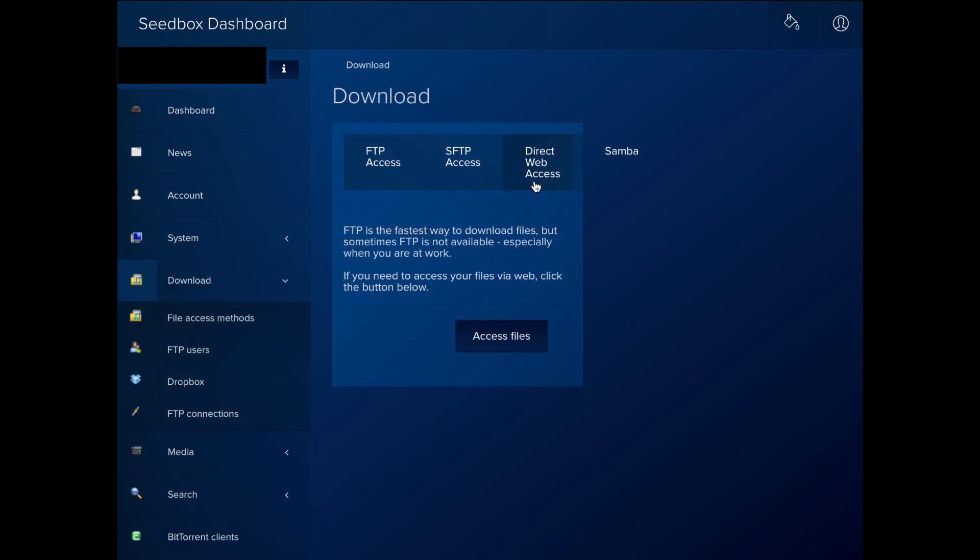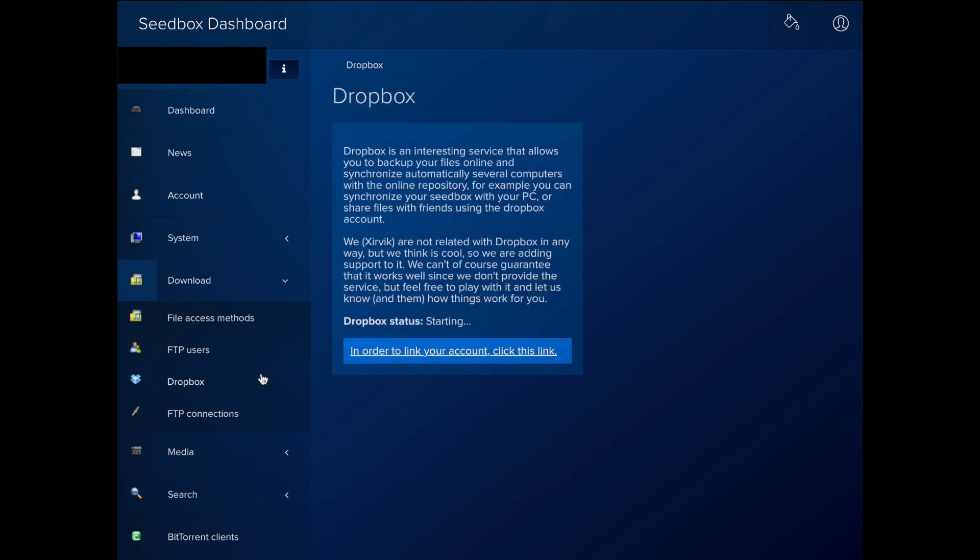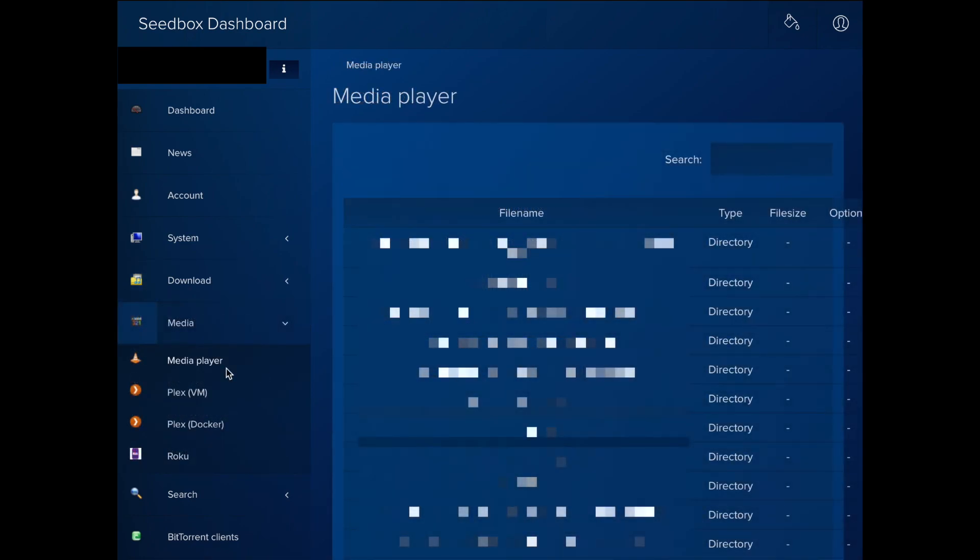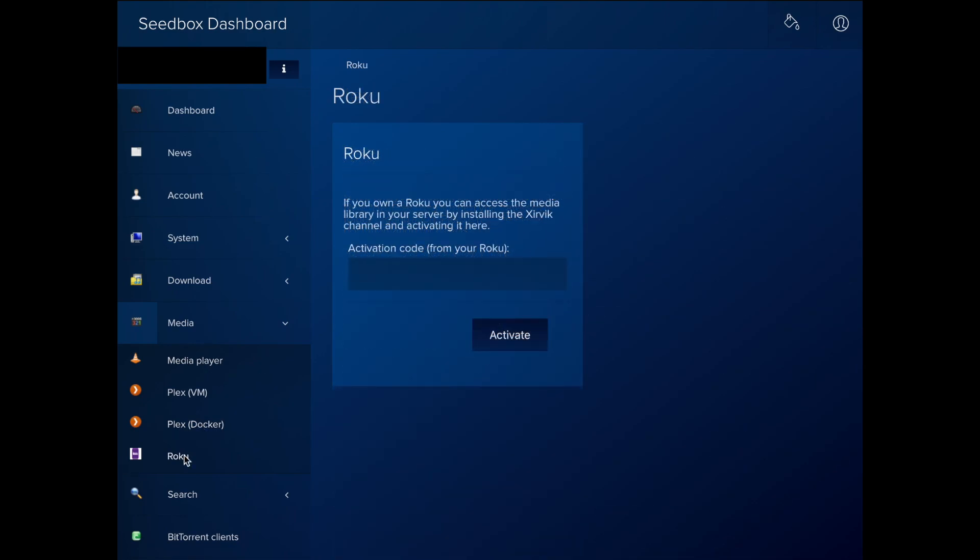In the Downloads section, you can download your files in various ways, including Direct Download, FTP and Dropbox. In the Media section, you can play files with an online media player, as well as configure Plex and the Roku channel.